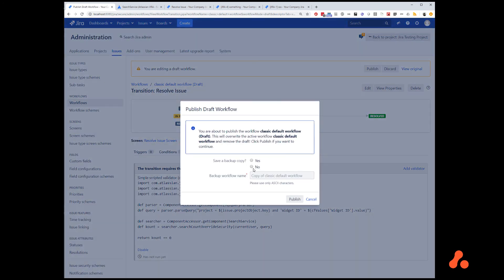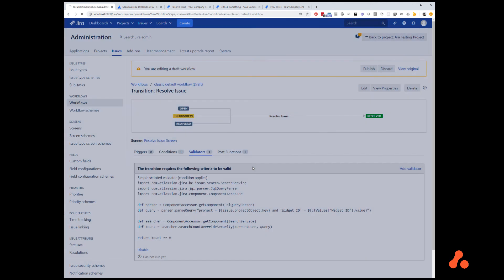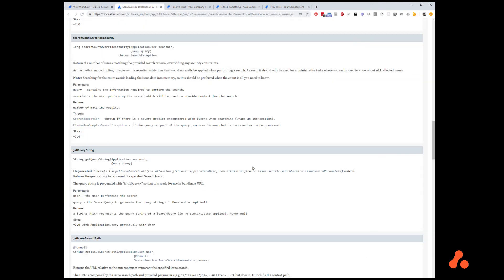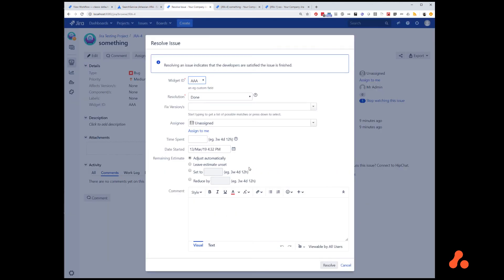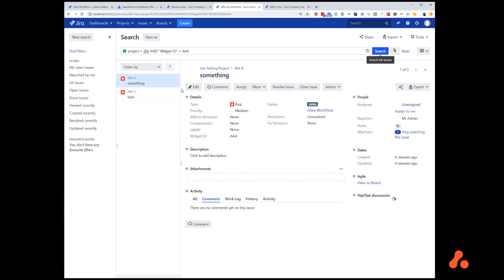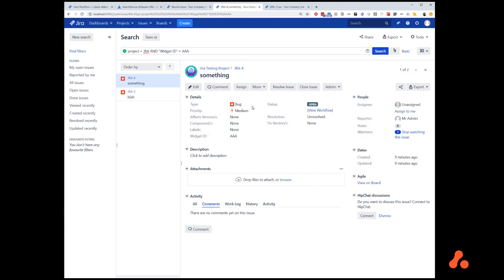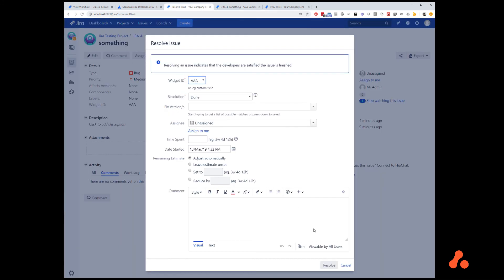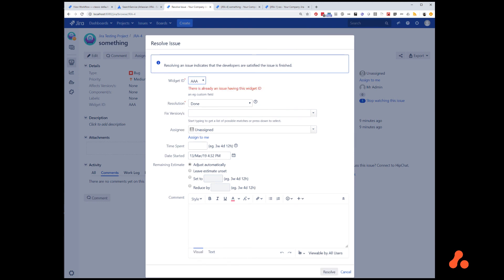Publish the workflow, and we can attempt this transition. The transition should be blocked. If we look at the query, we already have two issues that have this value. The validator kicked in, found those existing issues, so it's blocked us doing the transition.